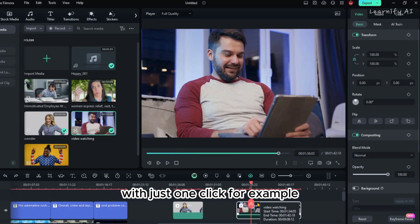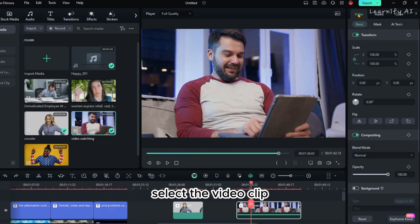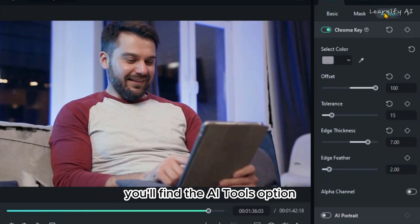For example, let's remove the background from this clip. First, select the video clip and then go to the right side panel. In the Video tab, you'll find the AI Tools option.